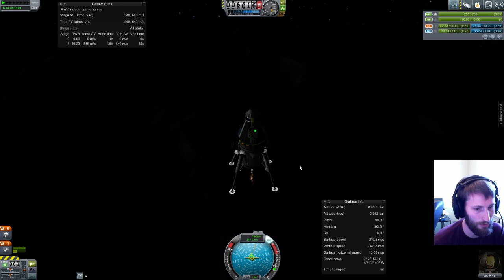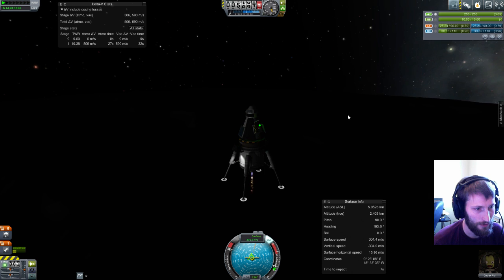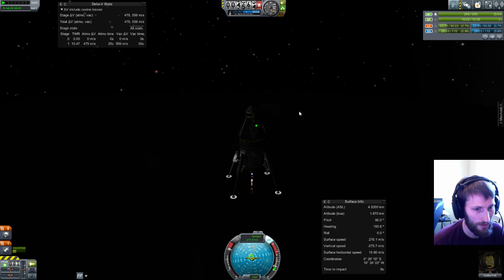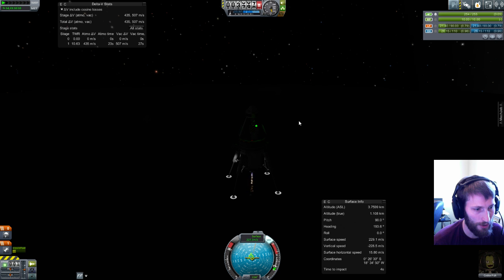Uh-oh, uh-oh. I don't think I'm slowing down fast enough. Oh no. Oh no, no, no, no, I think I'm okay.